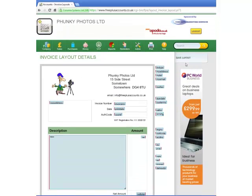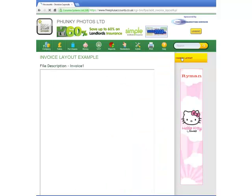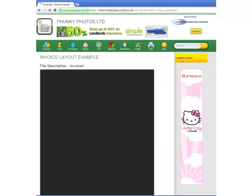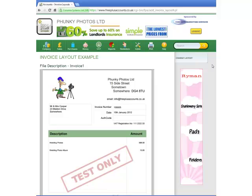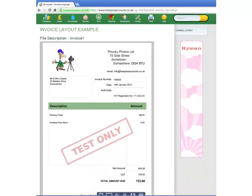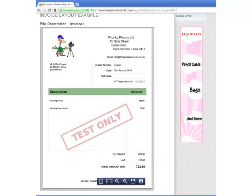Finally, when he's completely happy with his design, he clicks the Save Layout tab. Freeplus Accounts will save this layout and, using his most recent invoice, show him an example of what it will look like.